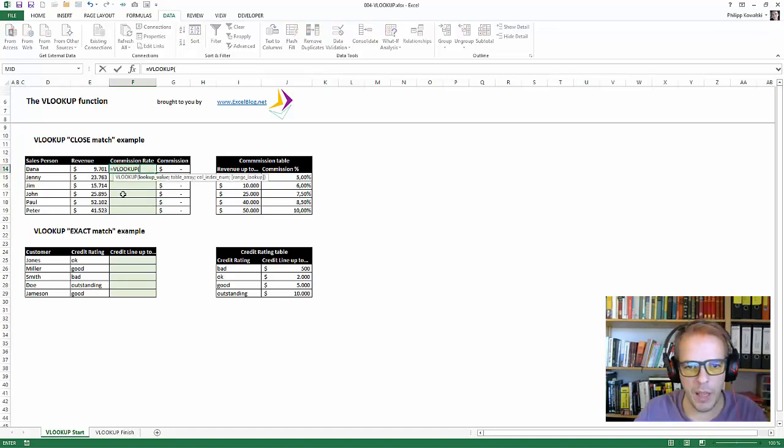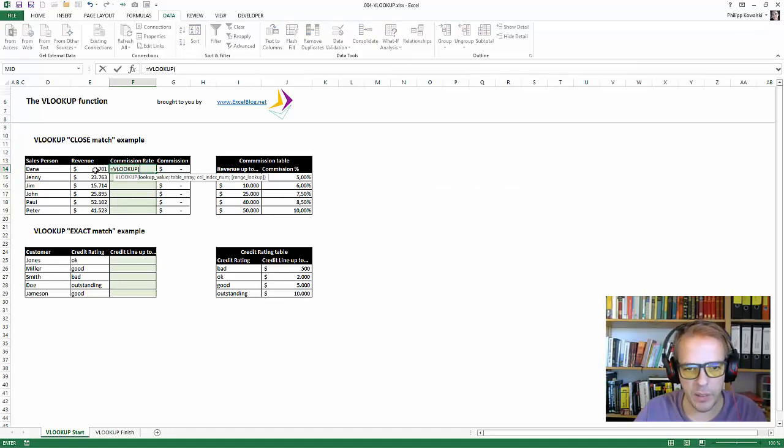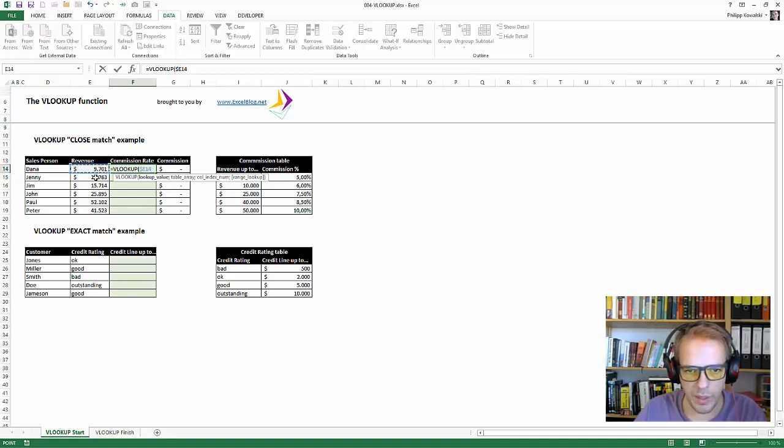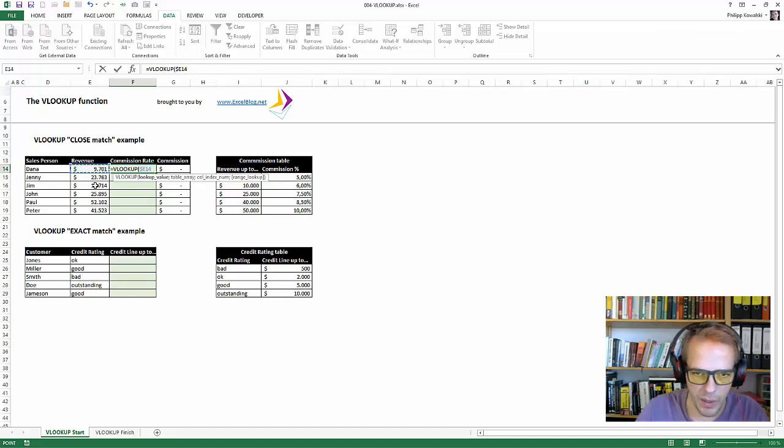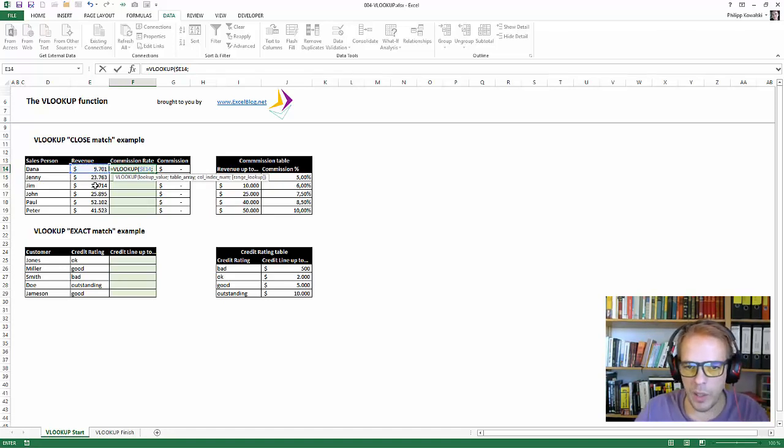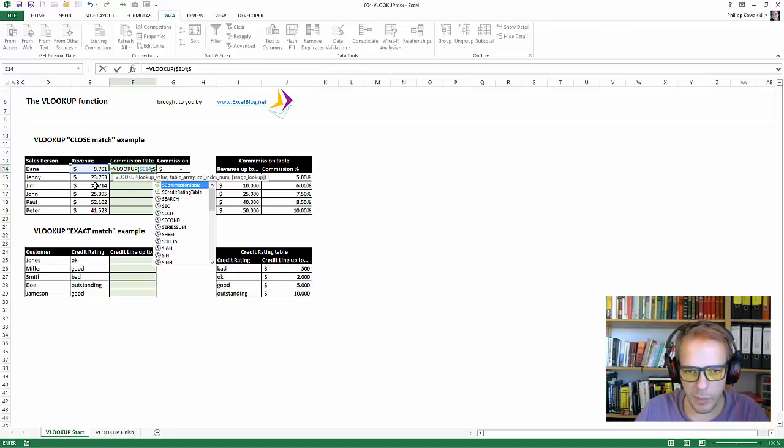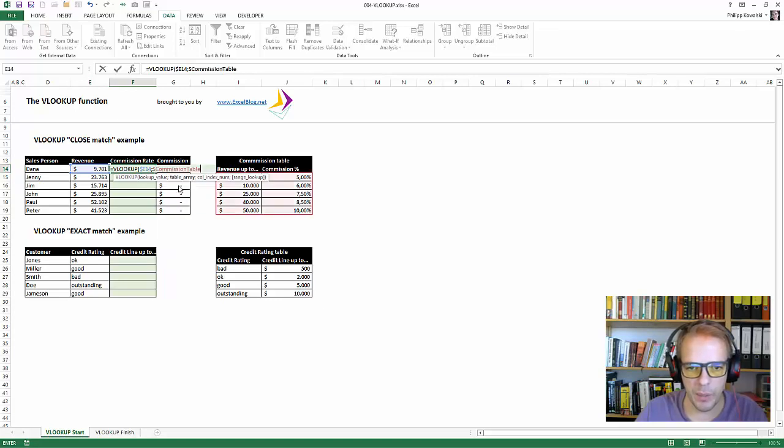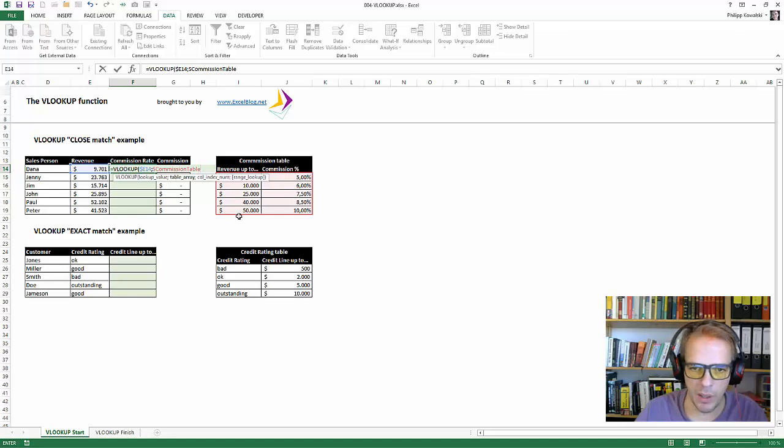The lookup value is this value here. It's the revenue that the sales person made. And as usually I fix it for the column because I'd like to have the row dynamic but fix it to column E. I also created already table names as I'd like to work with names and the table name I was looking for is here. This S commission table, S stands for start as we have a finished version already and there it is F commission table and we don't want to interchange that. So okay, S commission table, you see it here, the table is marked.